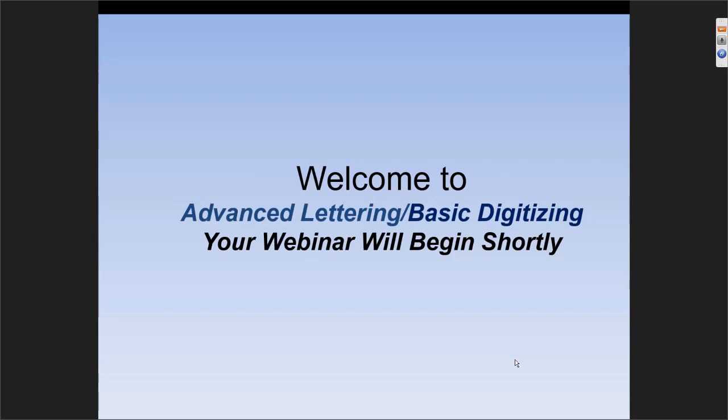This class is for everyone who has our creator software all the way through to Maestro. So again, everyone who has creator all the way to Maestro, any of those levels, you are in the right place. The intermediate class would be for people who have Illustrator, Extreme, Artist Plus, and Maestro. So anyone with creator, these are the tools that will complete everything that you have.